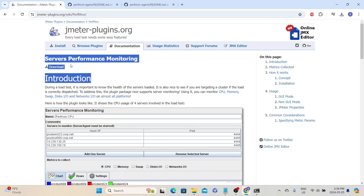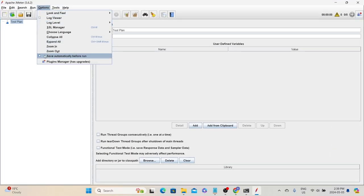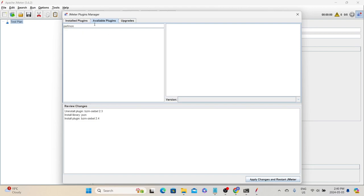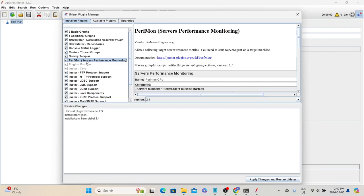Installing a plugin using the Plugin Manager is the easiest process, so we will use that. Open JMeter, then go to Options > Plugin Manager, or click the Plugin Manager icon. Go to Available Plugins and type 'PerfMon'. Since I have already installed this plugin it isn't showing, but in the Installed Plugins tab you can see the PerfMon server performance monitoring plugin. Select it and click 'Apply Changes and Restart JMeter' to install the plugin.